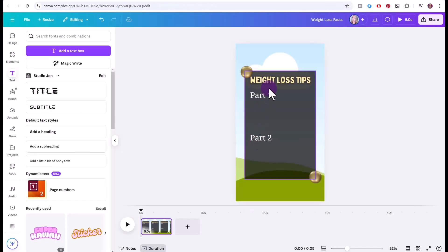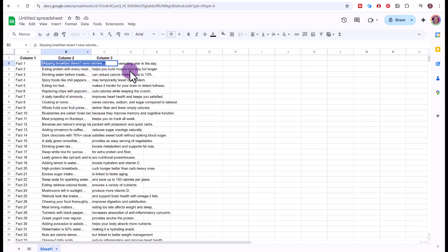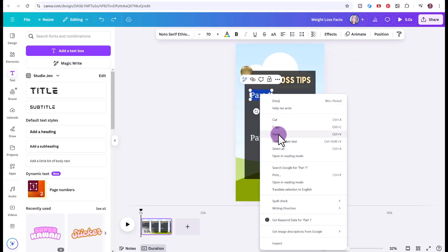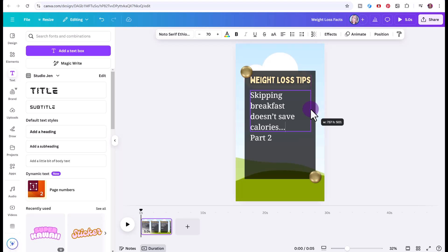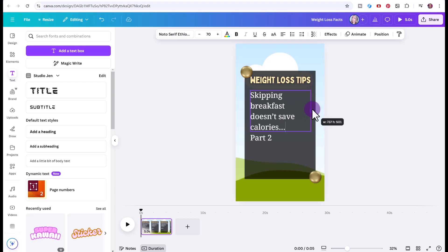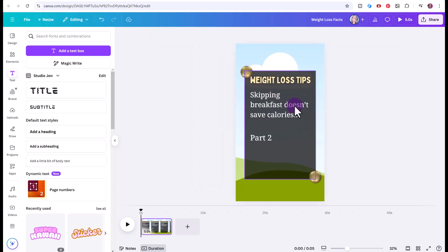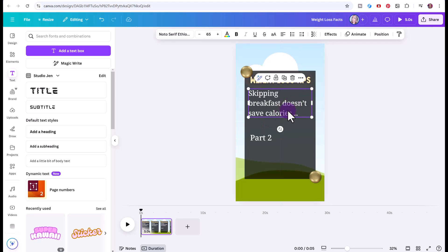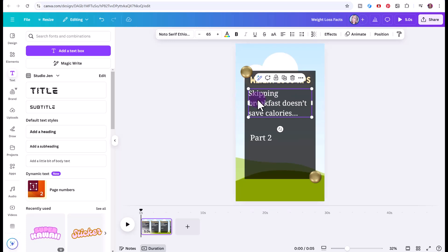This is really important because what this means is we have our spreadsheet here, we want part one to be pasted here, and part two to be pasted here. So what I recommend doing before you bulk create is to go to your spreadsheet and let's just do the first one. Let's just double click and copy part one of your fact, just click on it, right click, paste. You're going to want to make sure it's going to fit. This is making it a little tight because some of our facts might be longer than others. So I'm going to change the font size to 65.